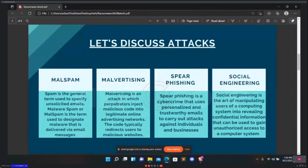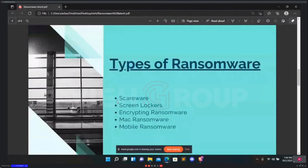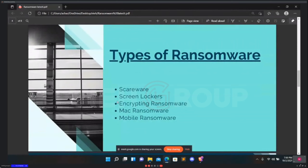Once activated, ransomware encrypts your files or data so you can't access them. You will then see a message demanding a ransom payment to restore what they took. Often the attacker demands payment via cryptocurrency — which is very prominent in the industry. Most attackers receive ransom payment via cryptocurrency, most commonly Bitcoin.